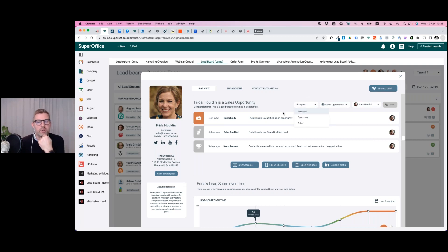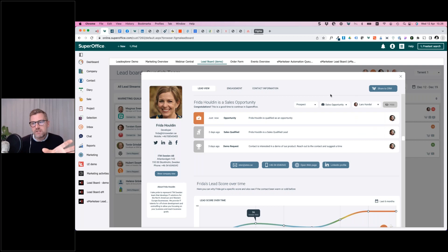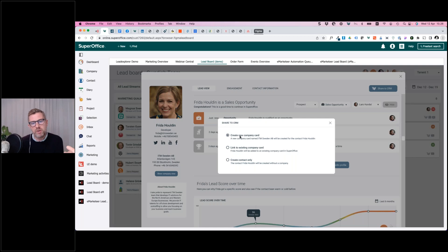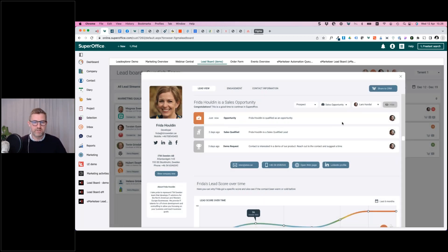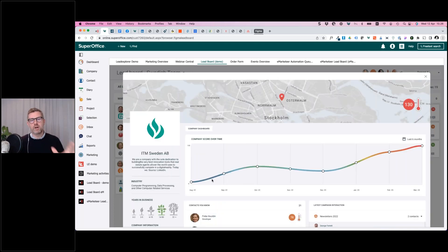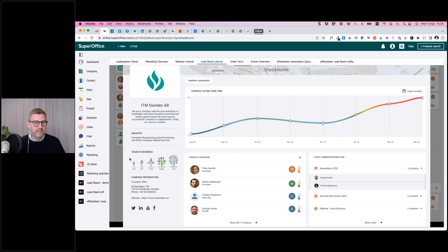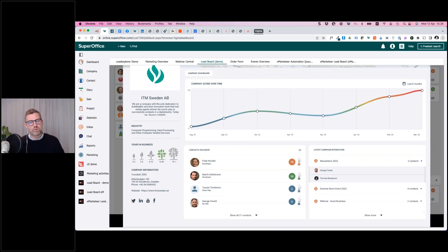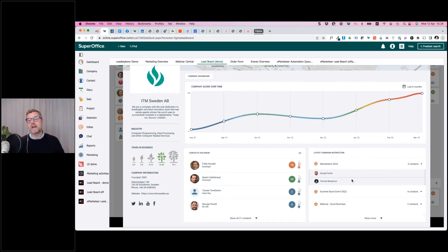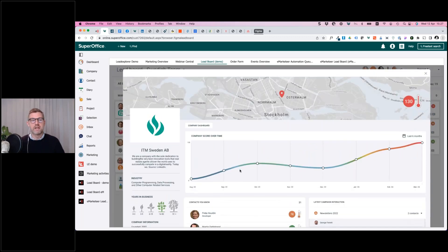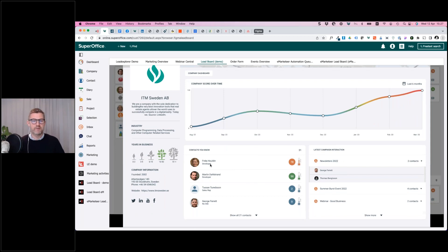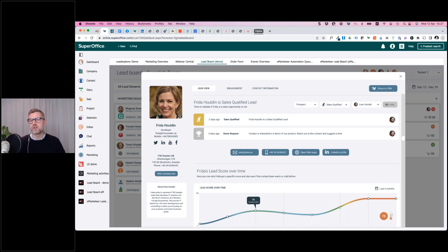I can open all those panels to see exactly what Frida has done in her customer journey. I can change her category — for instance from prospect to customer — and assign her to another sales rep. If Frida doesn't exist in SuperOffice I can click 'Share to CRM,' which gives me the opportunity to create a new company, link to an existing company, or create the contact only. I can create the company and person and bring in all the information we have right into the CRM without needing to manually enter anything. The company view shows the aggregate of all persons working there, the company biography, year, size, age, address, social media profiles, and which campaigns different contacts have been active in.